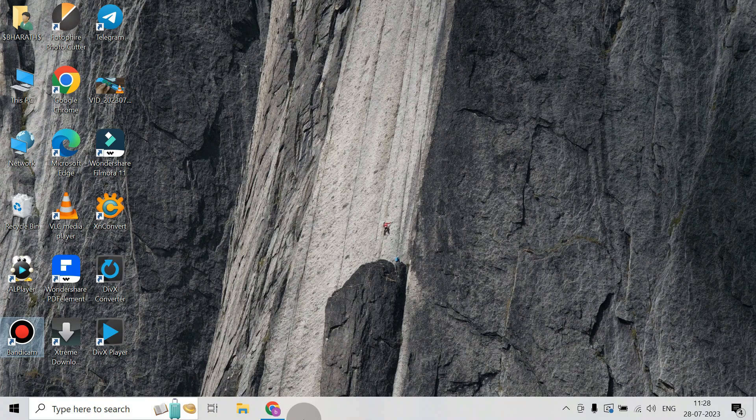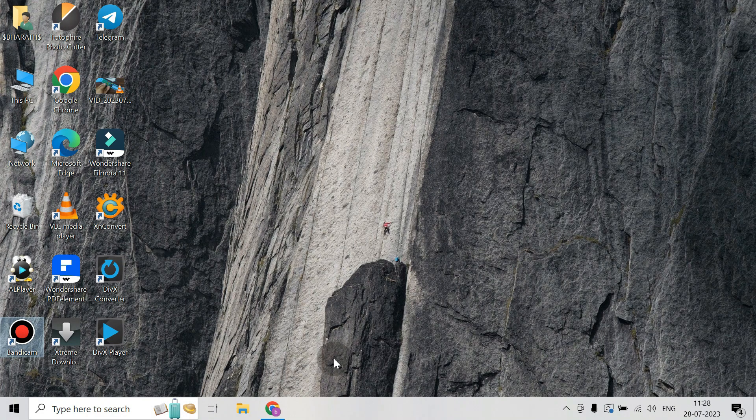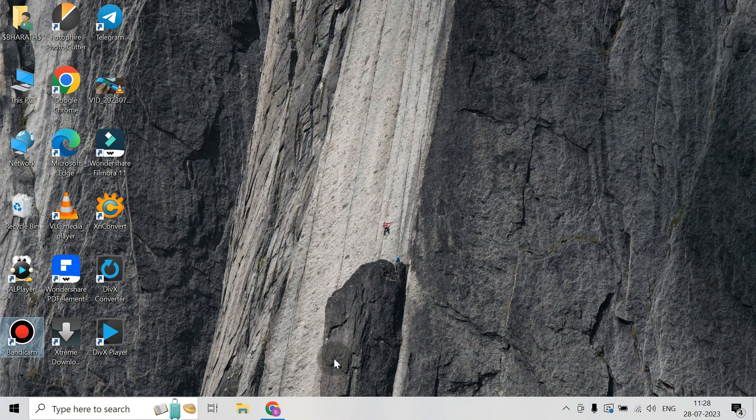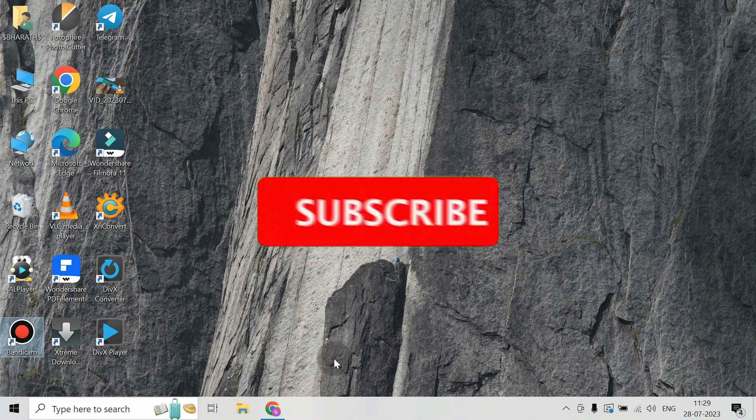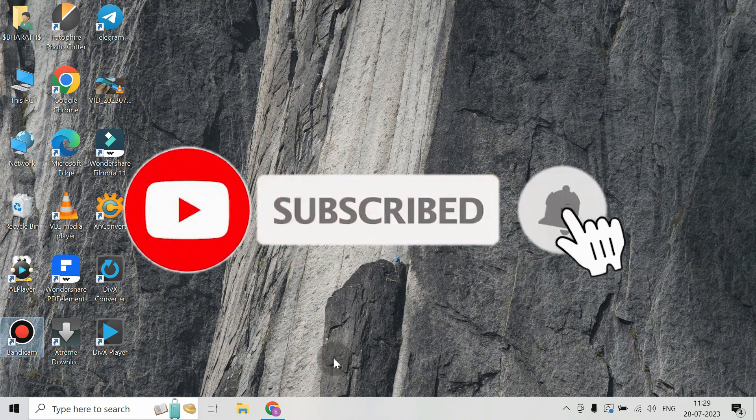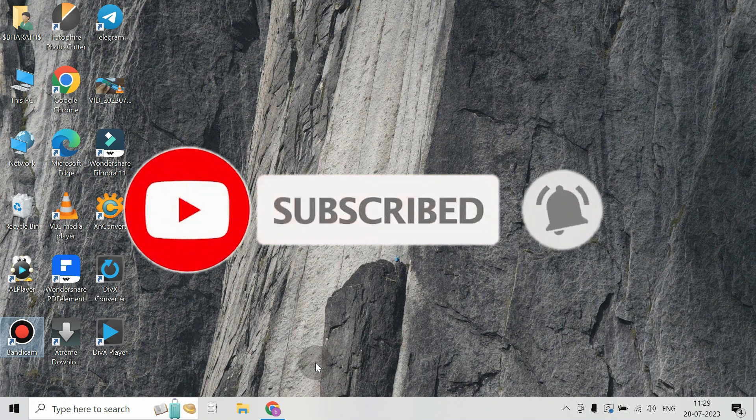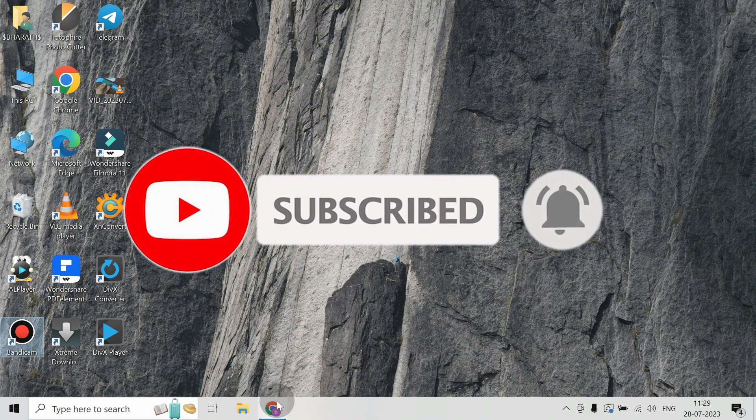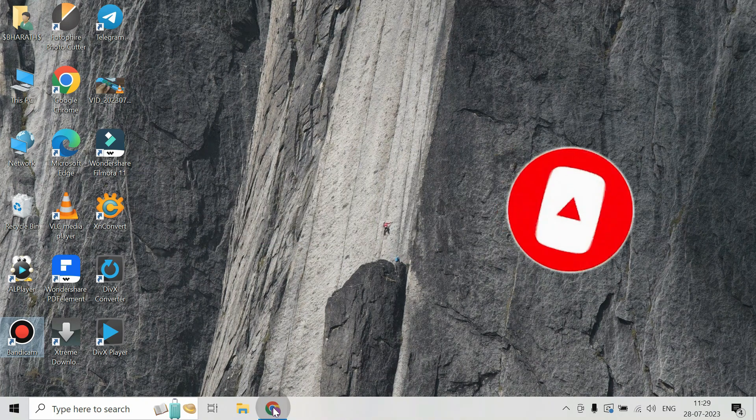Hi guys, today I will show you how to clear the browsing history in Chrome. Before we begin, please like the video and subscribe to the channel for more videos like this. So let's continue.